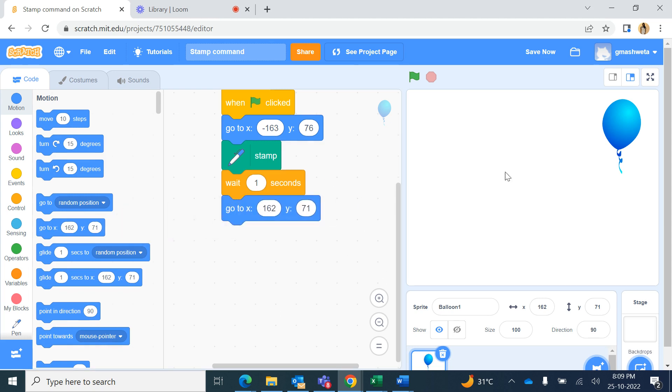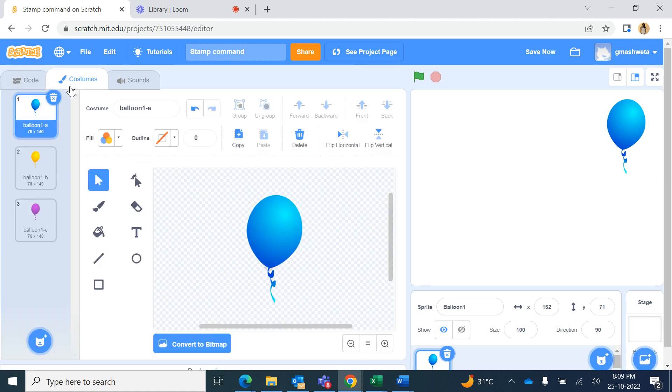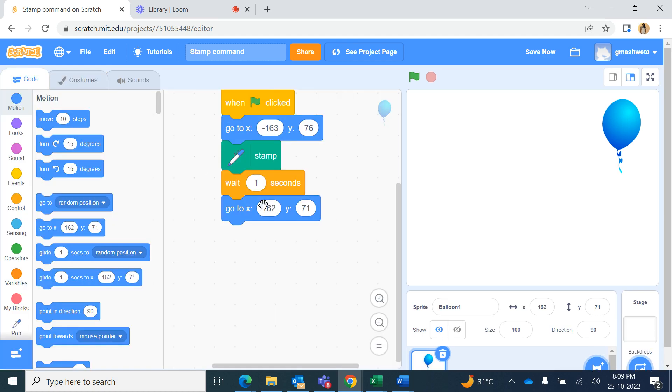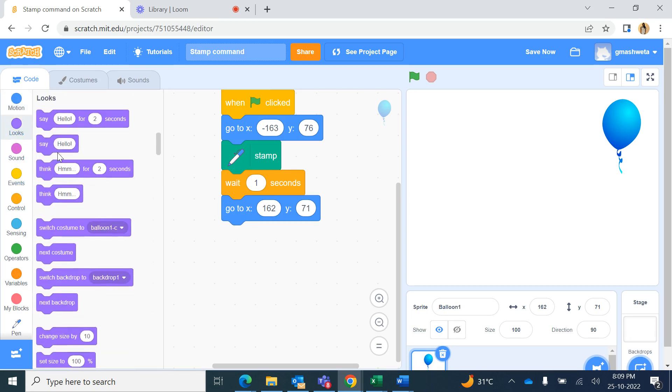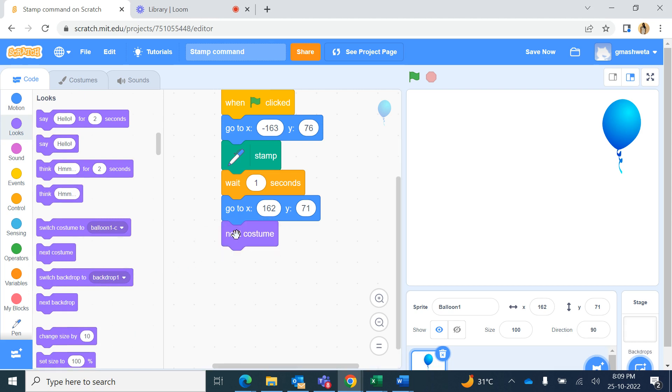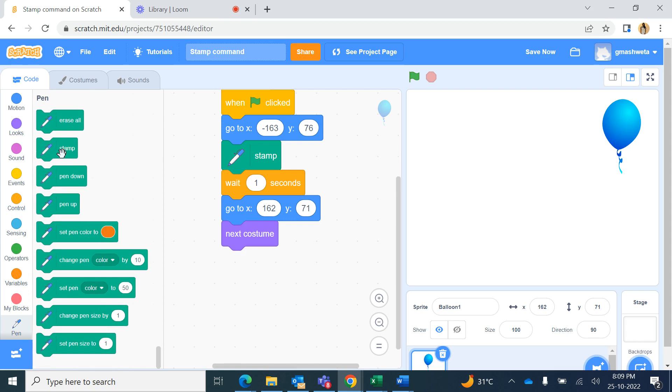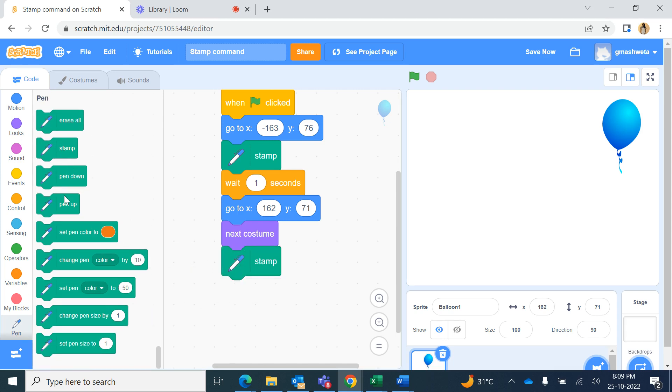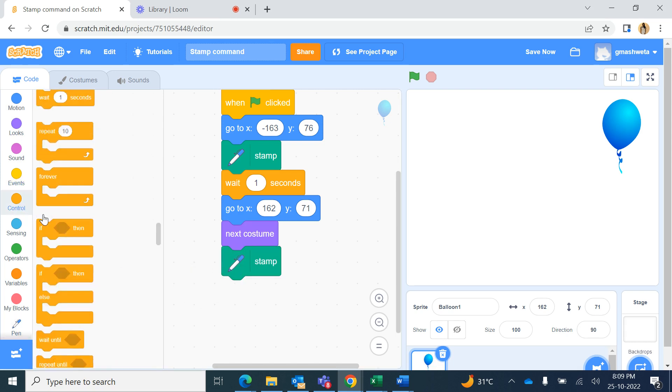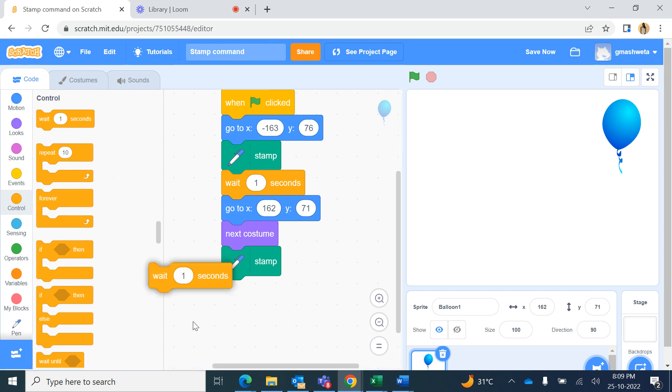And now this will be the new go to position for the balloon. And if I want to change its costume, in the costumes here you can see it has got the balloon B and balloon C costume. So here I will change it to go to next costume from looks. It will change to the next costume and it will make a stamp of that costume here and then again wait there for one second.